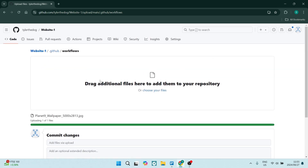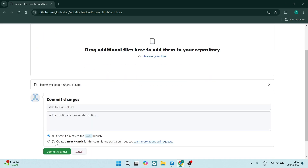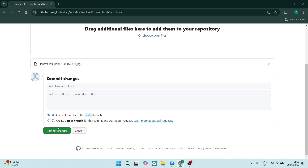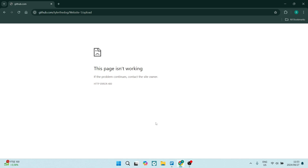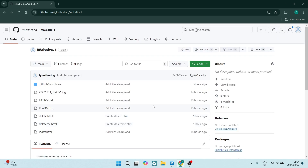Your images will now be uploaded. This depends on your internet connection as well as the file size, but once you click 'Commit changes' you'll get another dialog and it will have been uploaded to that folder.